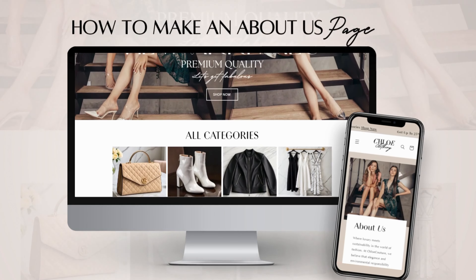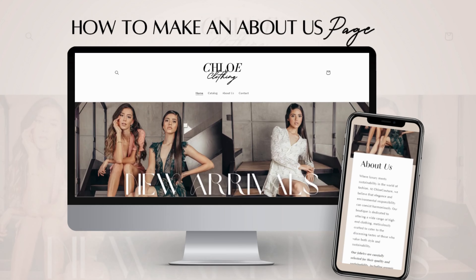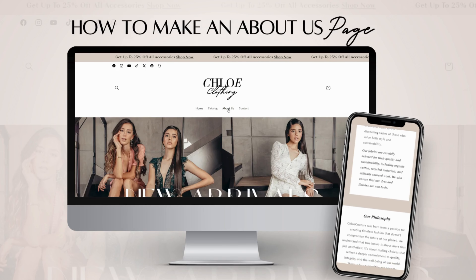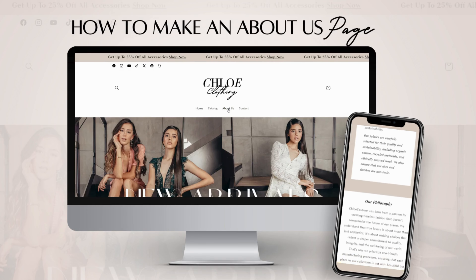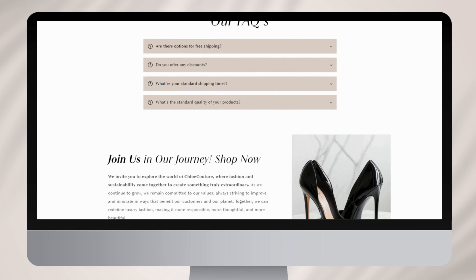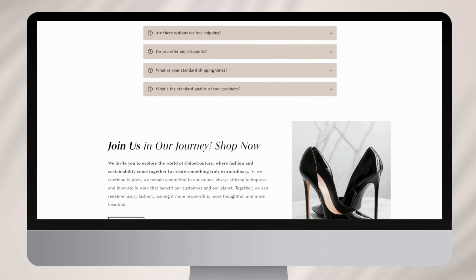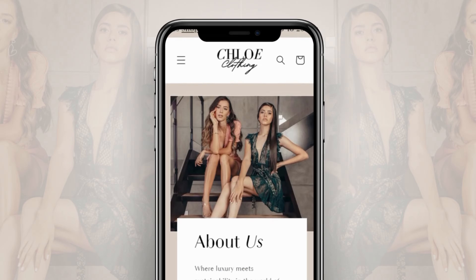Hi guys, welcome back to my channel. If you're new here, welcome. In this video, I'll be showing you step-by-step how to create an About Us page for your brand using Shopify. I'll be showing you how to lay out your About Us page, different touch points and subjects about your brand that you can include to help make a good impression on your website visitors. You can follow this tutorial whether you sell clothing, beauty, hair products, and more.